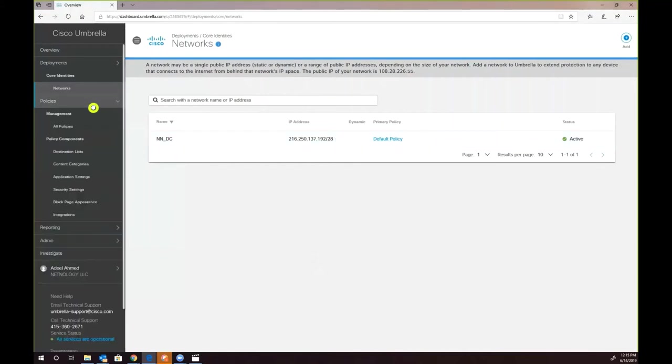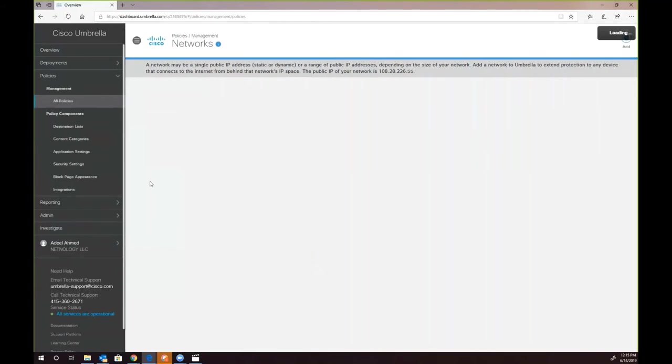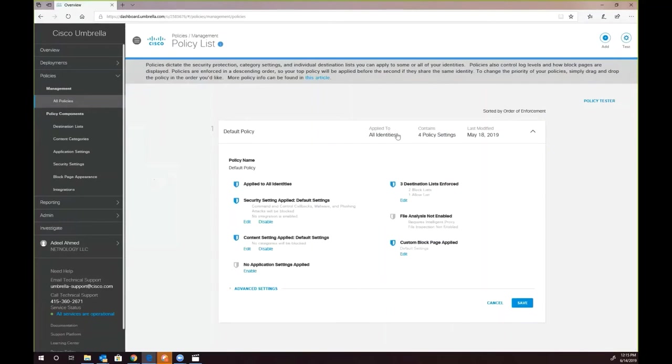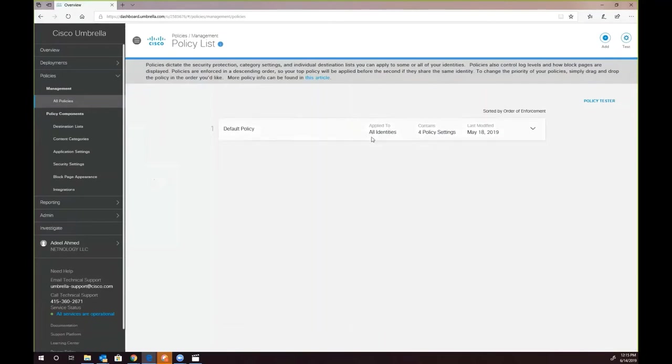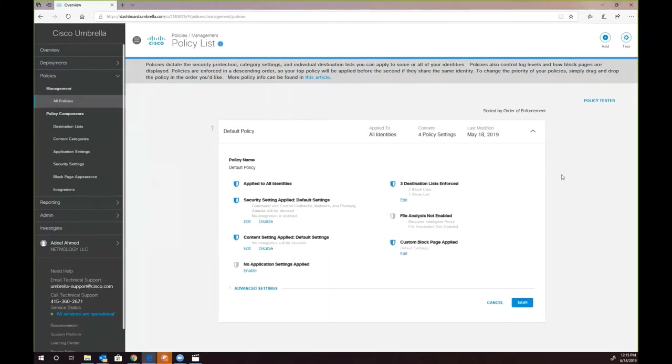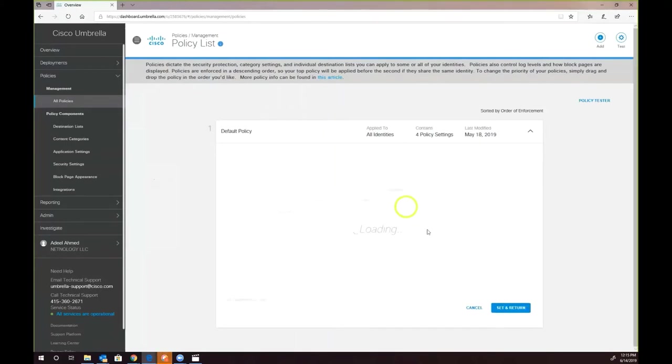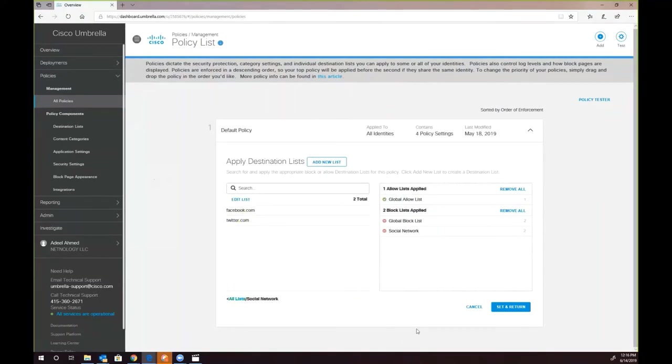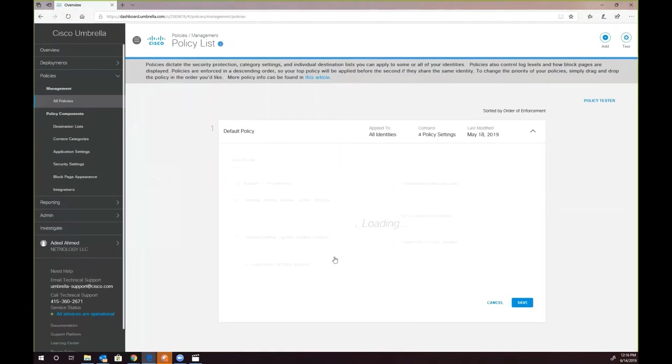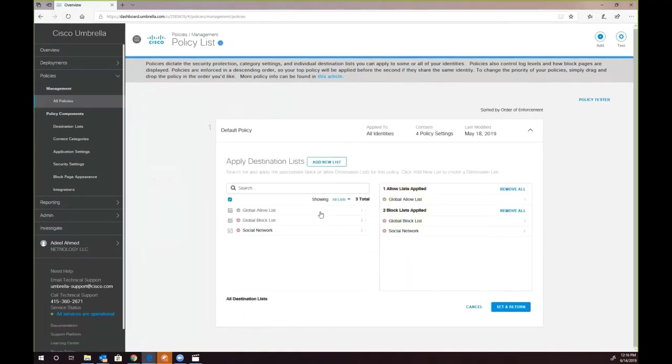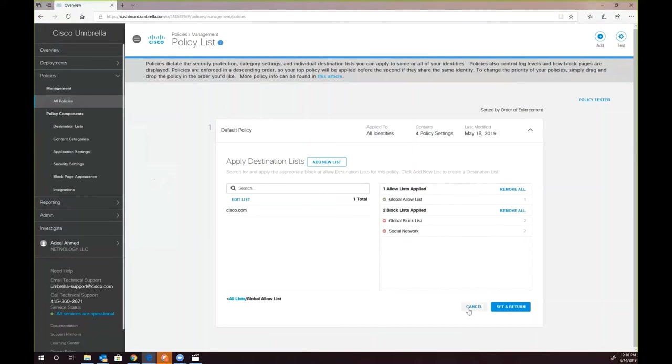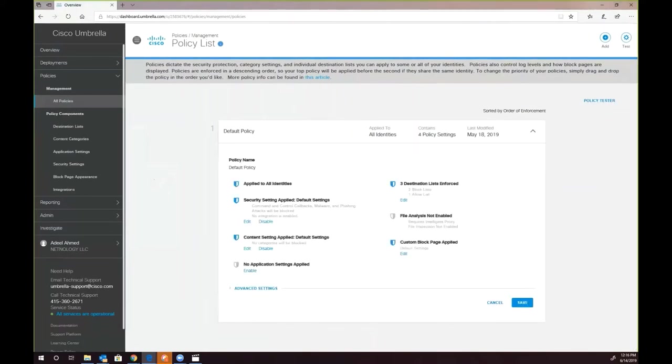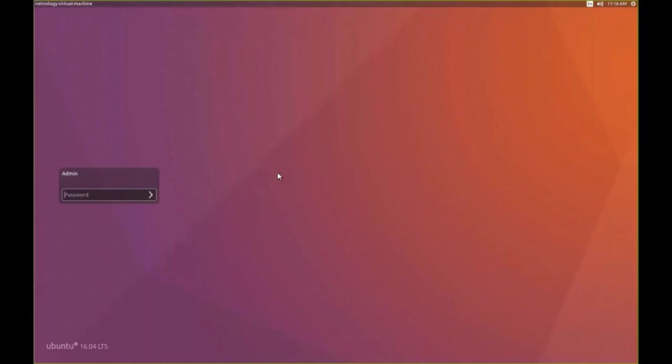When we go to policies, we can see we have different policies created, and we see the words applied to all identities. If you remember from the earlier conversation, an identity is referred to the network. We are applying multiple policies to the network. We have a policy where we are blocking social media websites, Facebook.com and Twitter.com, and we have a global allow list where we are allowing Cisco.com. If we have to do validation to check if the policy is truly working, we are going to go to our remote host and log in to check if the policy is working.